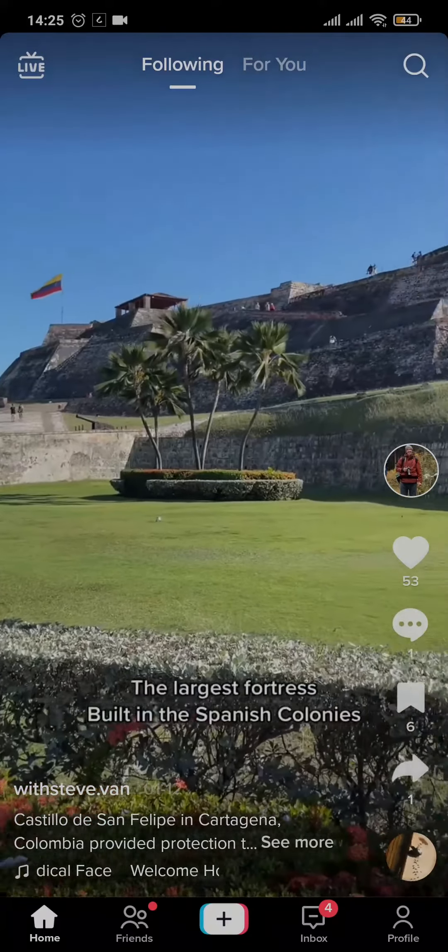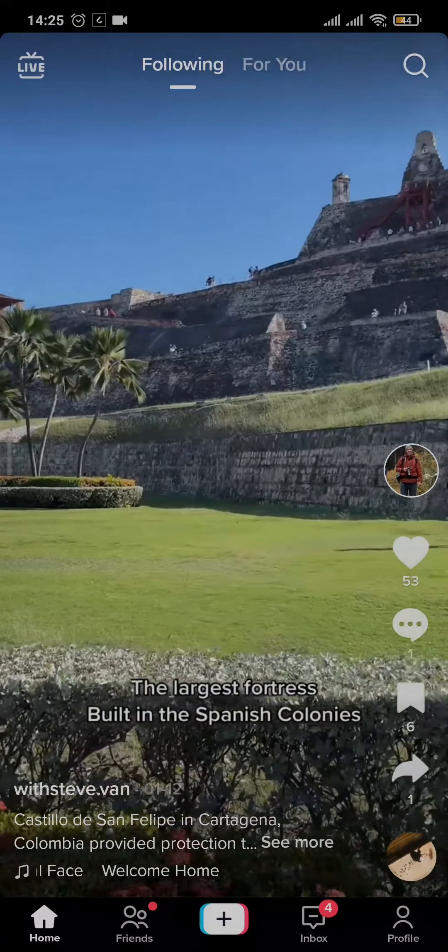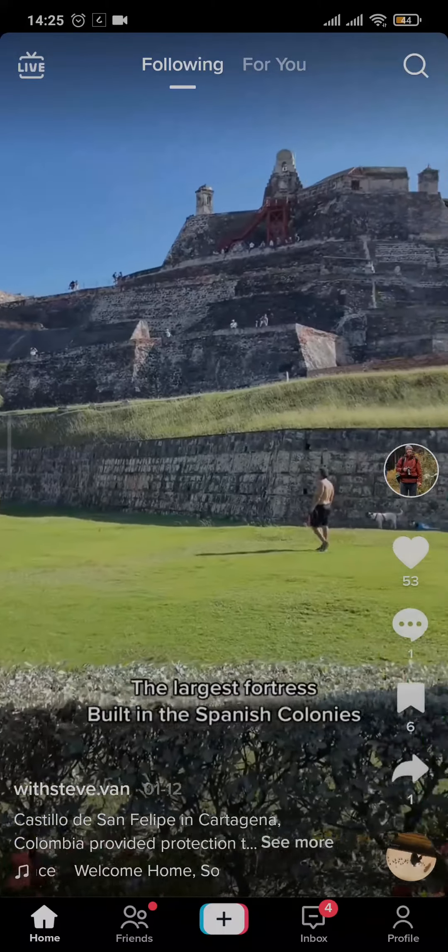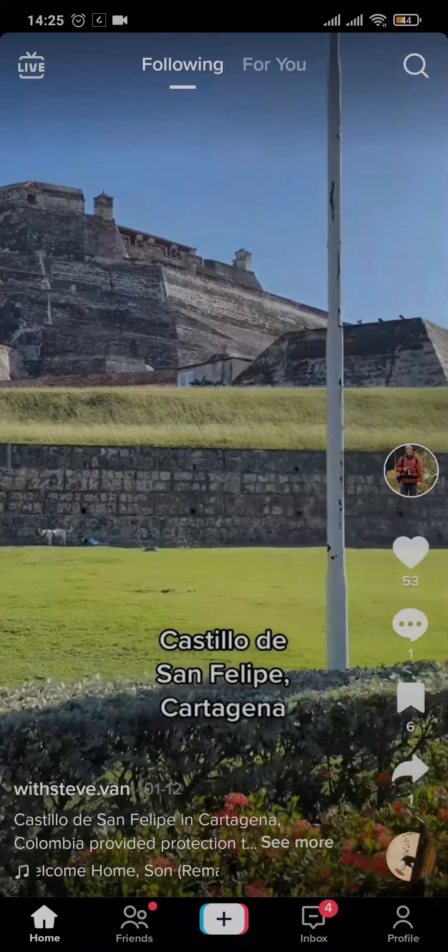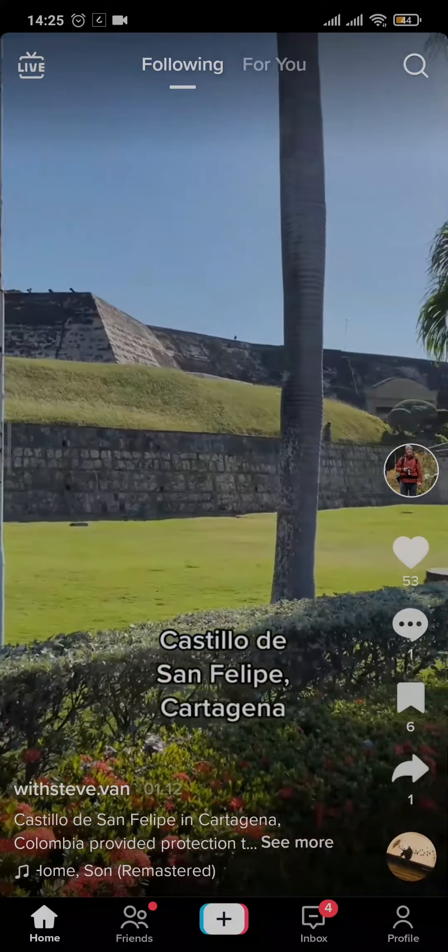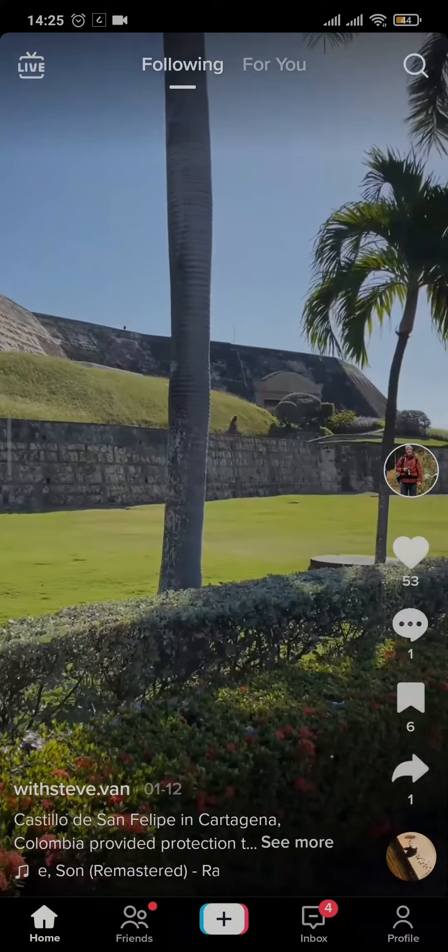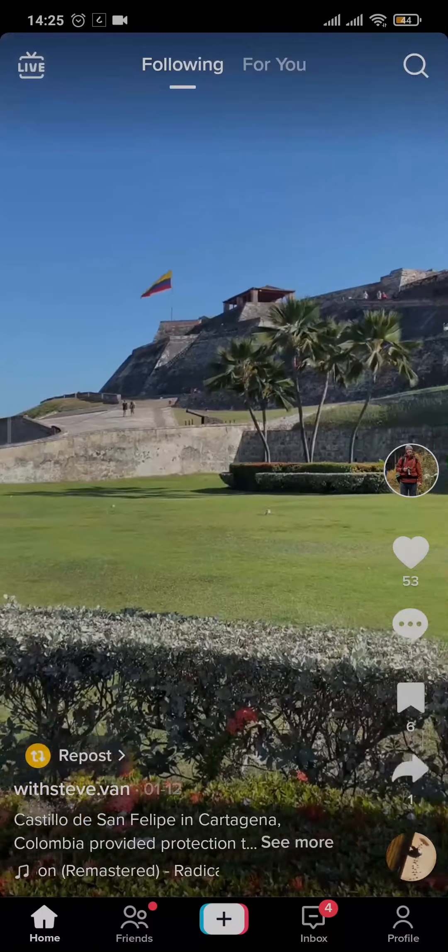In today's tutorial video I'm gonna show you how to fix missing filters on TikTok. Stick with me till the end and let's get this video started.